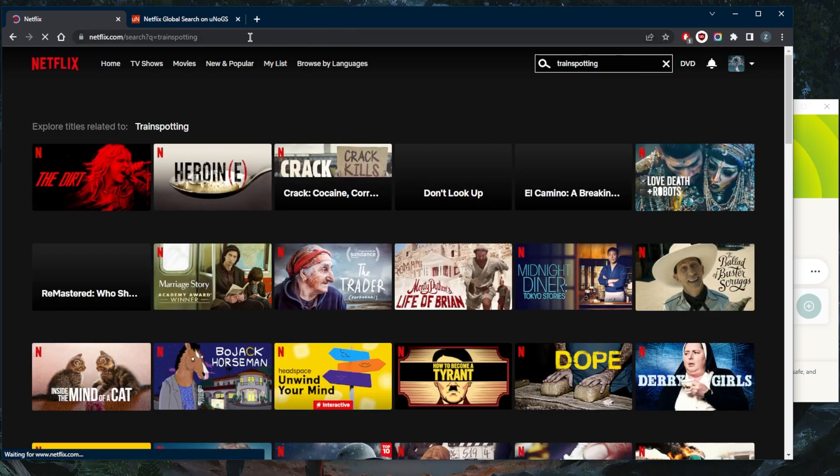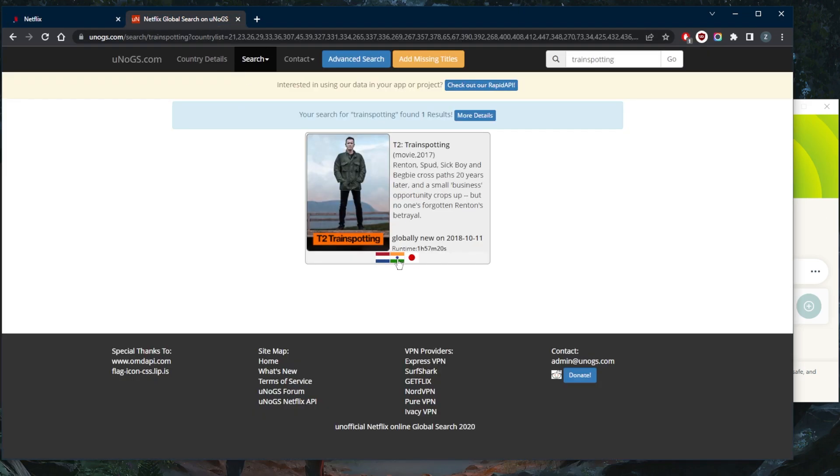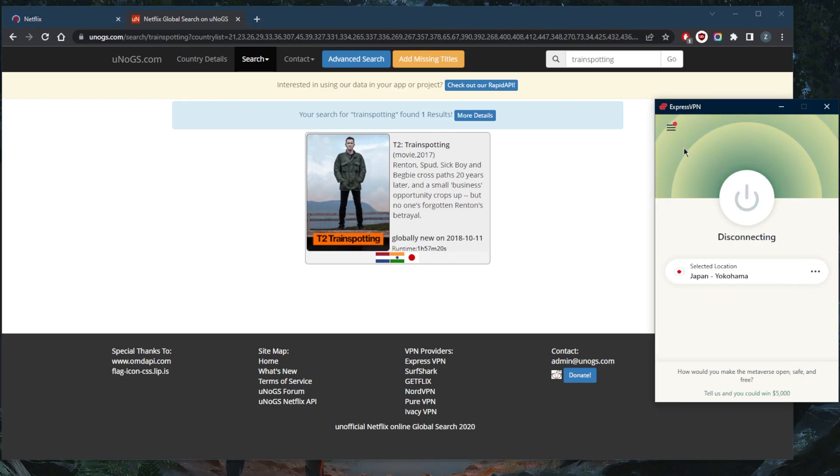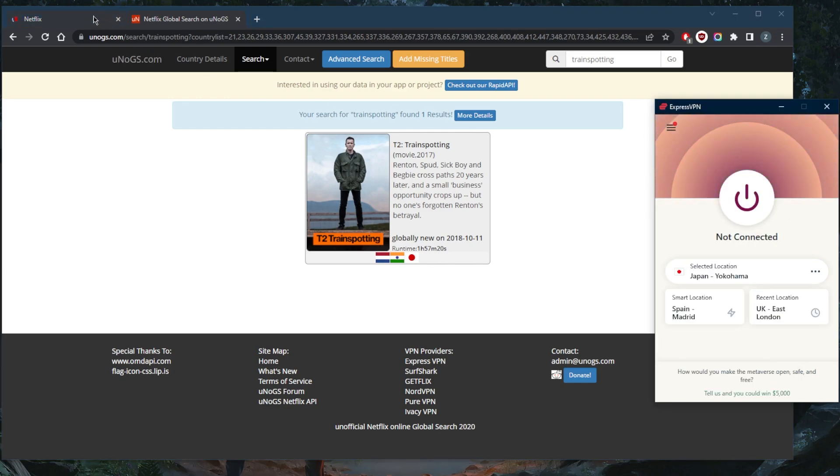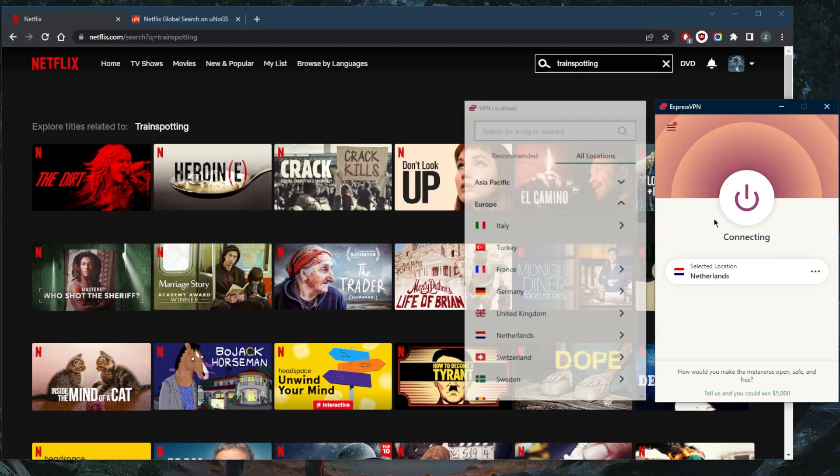Perhaps it's available in the Netherlands. So let's go ahead and see what happens when we connect to the Netherlands. It may have been removed from Japan. We'll connect to the Netherlands and see what happens here.